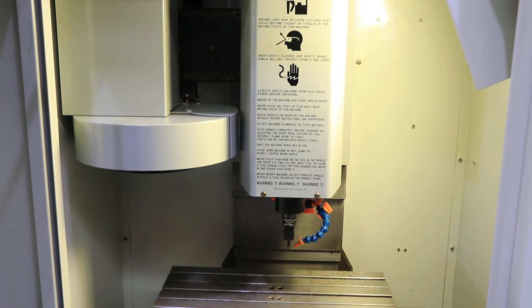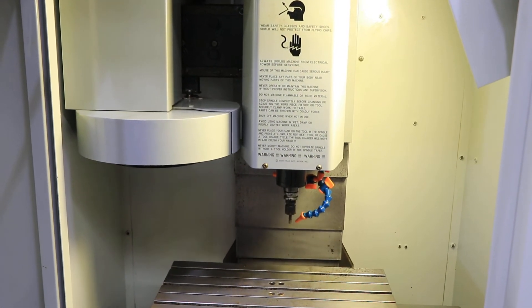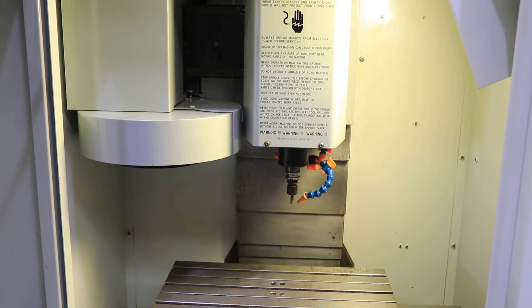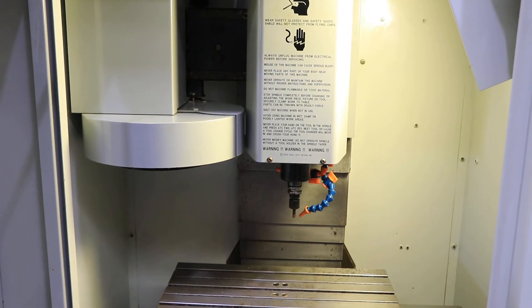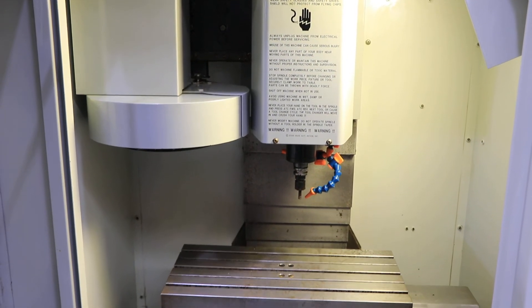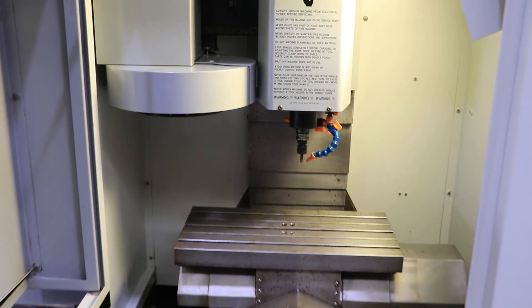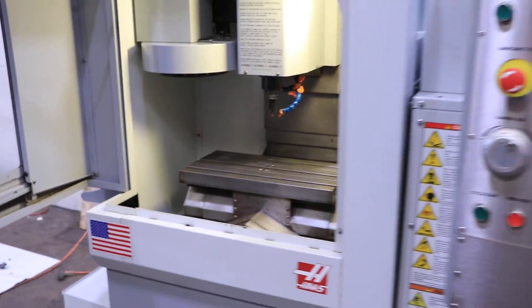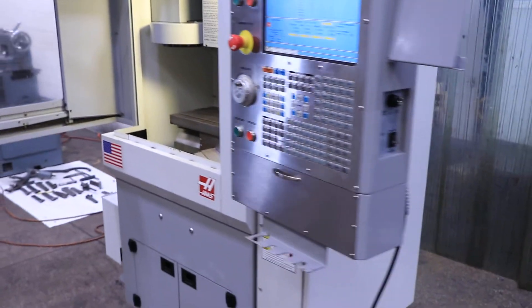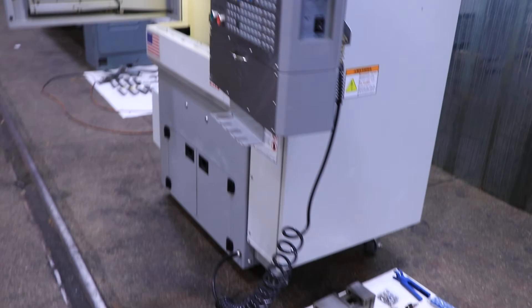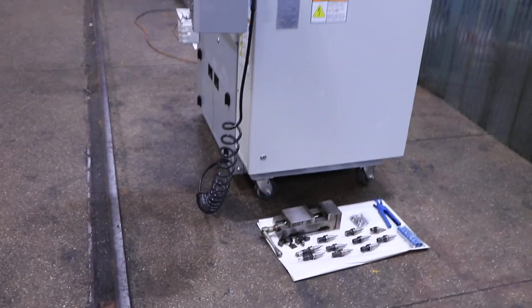Machine also has a full enclosure. What's kind of neat about this machine is that it's on casters. You can wheel it around your shop or office to move it around locations.